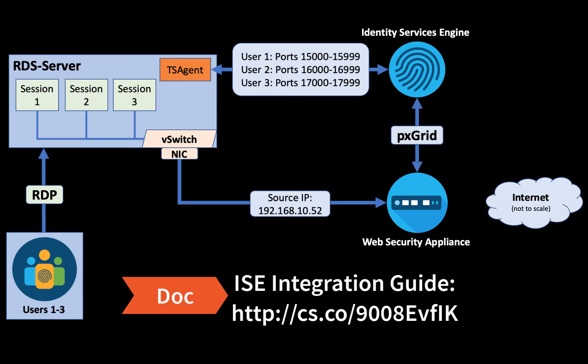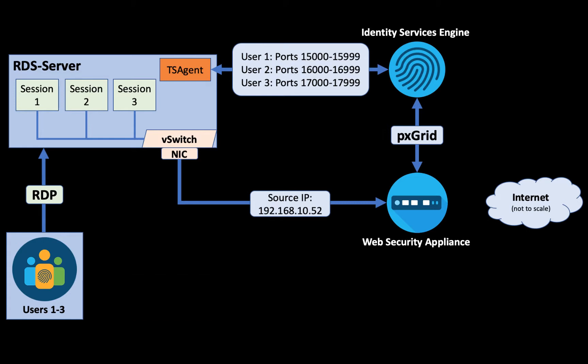This information is shared to the WSA over PixGrid the same way that we get user mappings, SGT tags, and user groups. Now that the WSA can identify the user using a combination of their source IP and their source port, we can apply policies and allow them to the internet based on those policies.